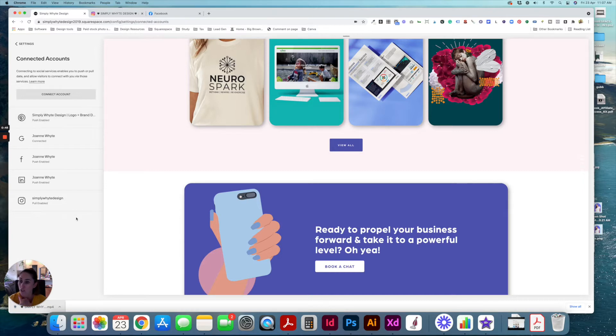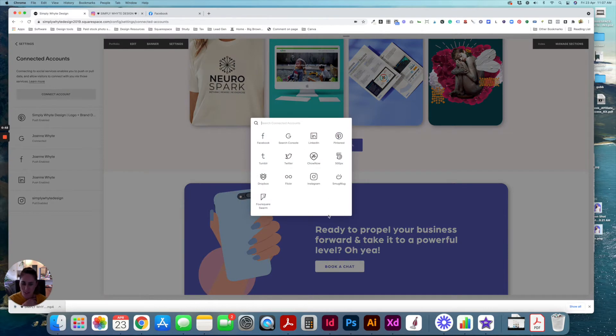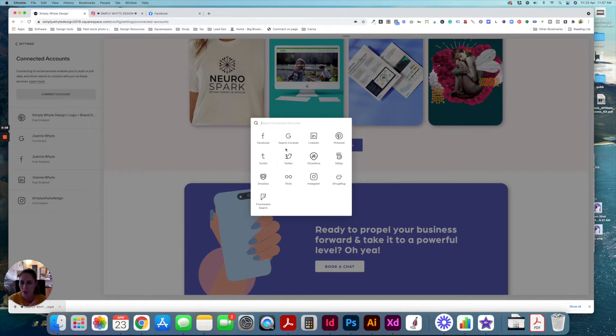If you're connecting a new account, you just click connect account. It's pretty self-explanatory. And you've got all of these different options that you can choose from.